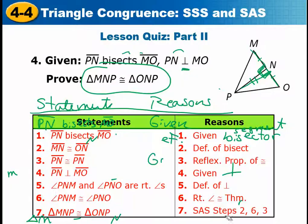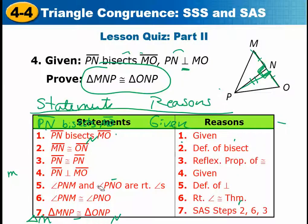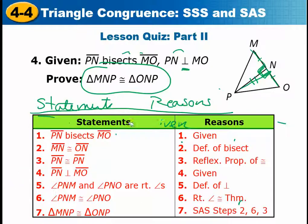That's it. Thank you very much — please let me know if you have any questions or get stuck on any of these proofs. Remember: look for congruent sides, look for congruent angles, and if you have three congruent parts — either side-side-side or side-angle-side — then you have enough to say that your two triangles are congruent.